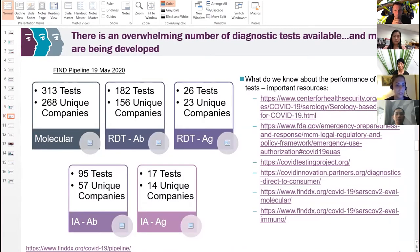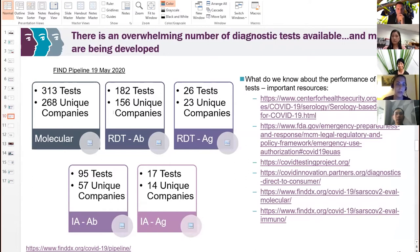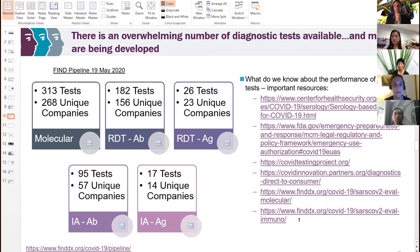There are a lot of commercially available tests for COVID-19. FIND is currently monitoring the pipeline of tests. We've pulled current pipeline data and summarized the number of tests and unique companies for each test type — there is a lot to choose from. I've included references where you can find information on the actual performance — sensitivity and specificity — of these tests, which you can look up after the presentation.